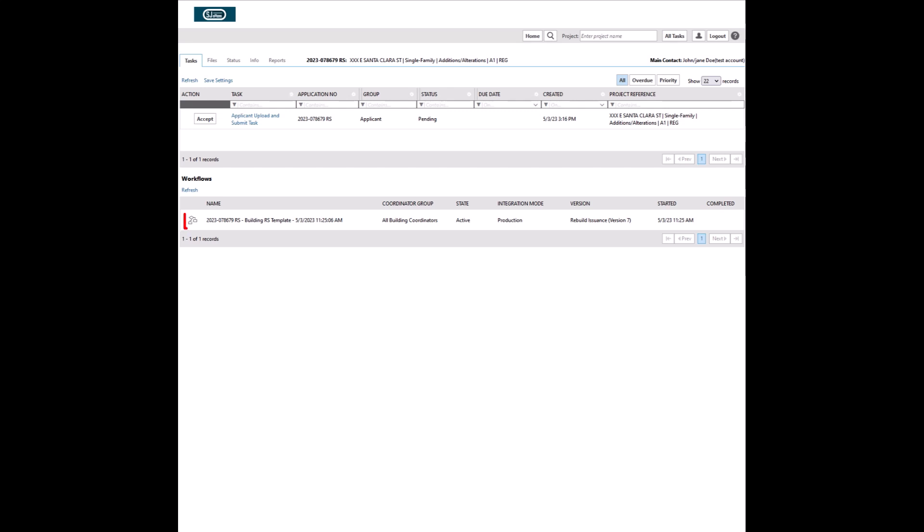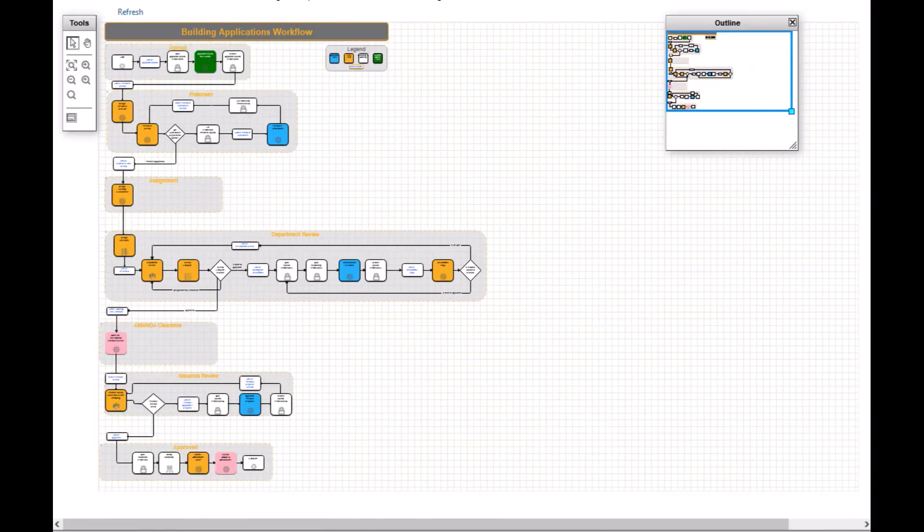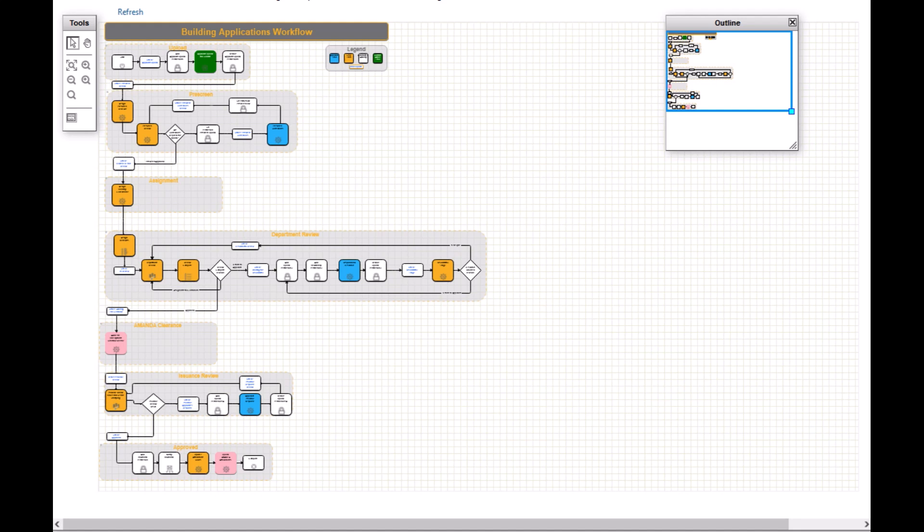You can view the project workflow by clicking on the workflow thumbnail here. Many of functions in Project Docs, including this workflow diagram, open in a separate pop-up window. Please ensure your browser does not block pop-ups for Project Docs site. Workflow is a visual representation of the steps that an application will have to go through. Arrows between each step identify the direction of flow and next step.